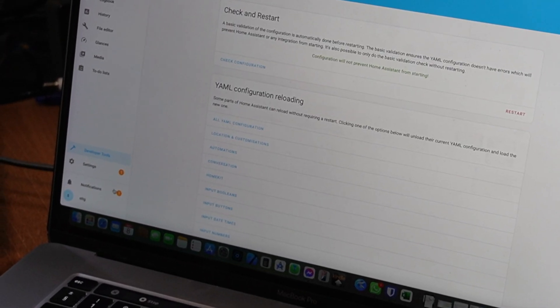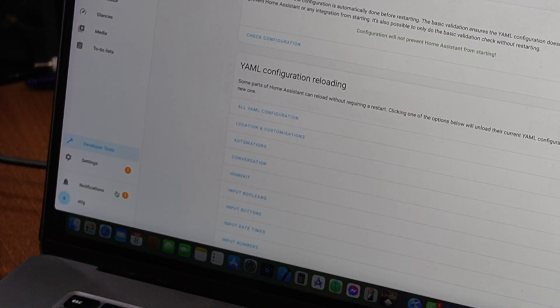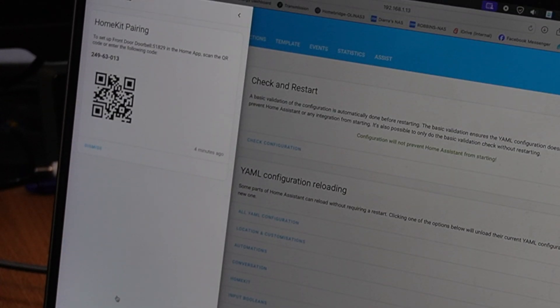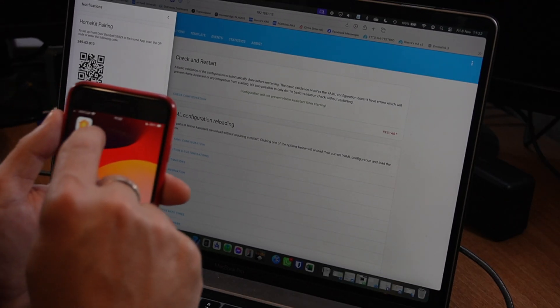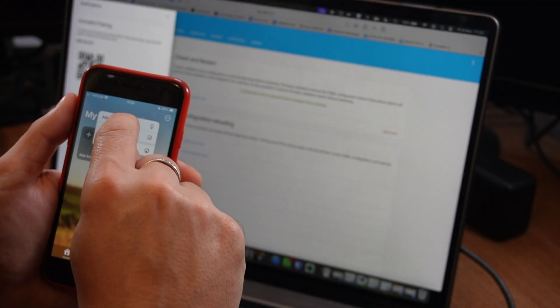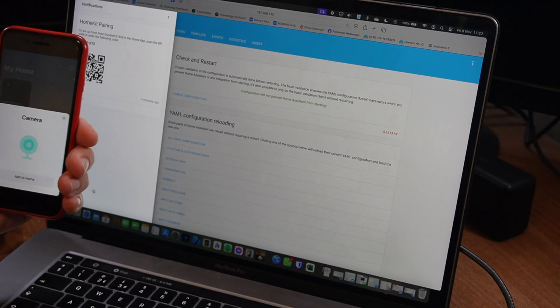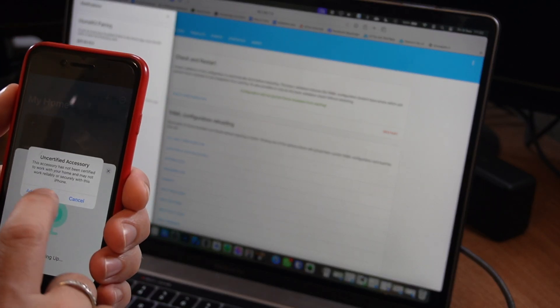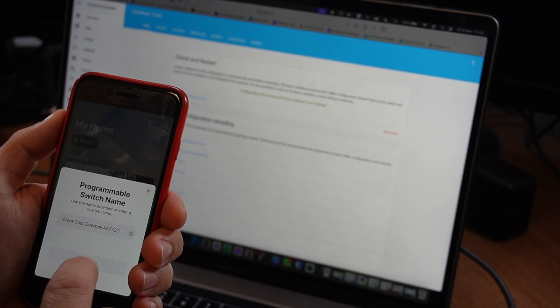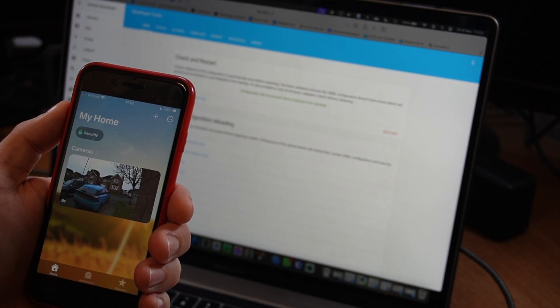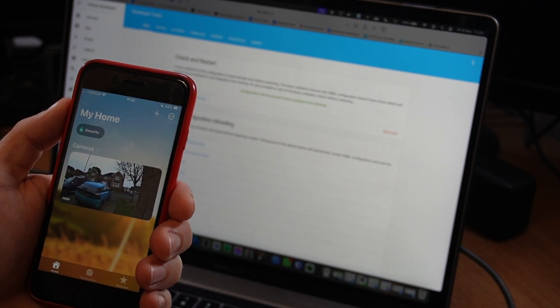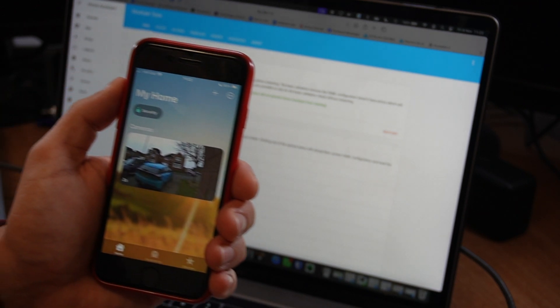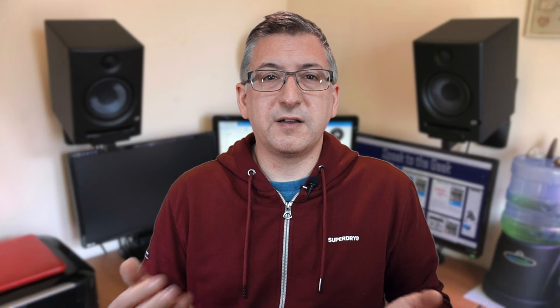Now, once it's rebooted, you'll need to get your iPhone out because Home Assistant will have generated a QR code for the camera accessory. If you look in Home Assistant, under notifications, you should see one with a code to scan. Open up the Home app on your iPhone, tap to add an accessory and scan the code. You should then be walked through the connection process and asked to choose a room for it and a name. Eventually, you'll see your camera appear on the main screen of your Home app. And if you tap on it, it should open up the video feed. And that's it.